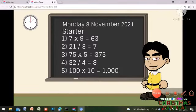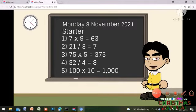Here are the answers. Number 1: 63. Number 2: 7. Number 3: 375. Number 4: 8. And number 5: 1000.